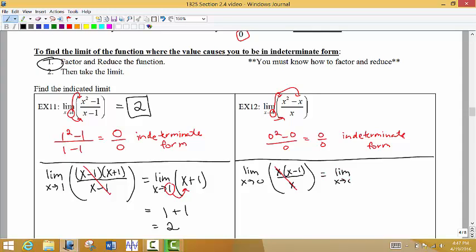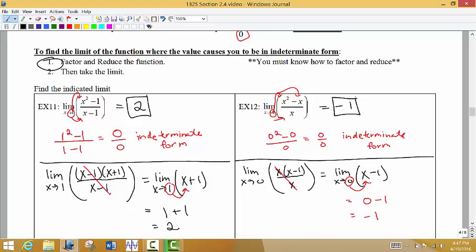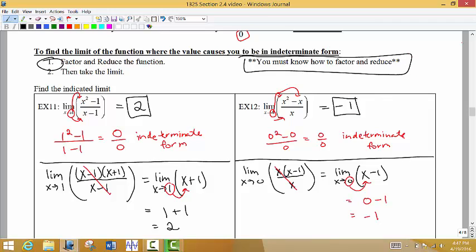Now we reevaluate the limit at the reduced form. We take 0 and put it in place of x in the reduced form. I get 0 minus 1, which means the limit is going to be negative 1. You have to know how to factor and reduce in order to evaluate a function at the indeterminate form.